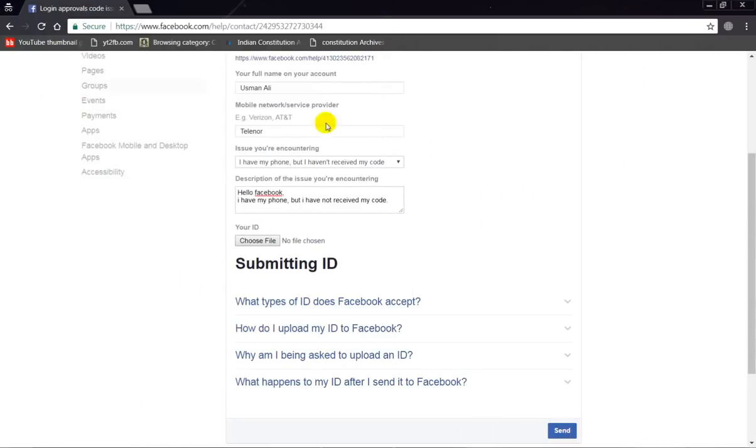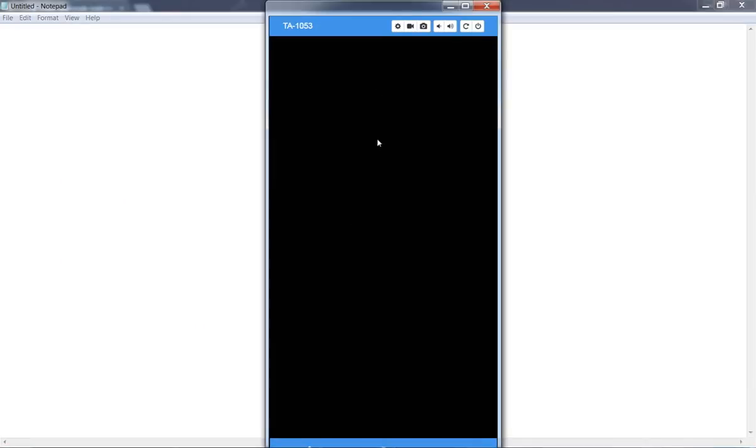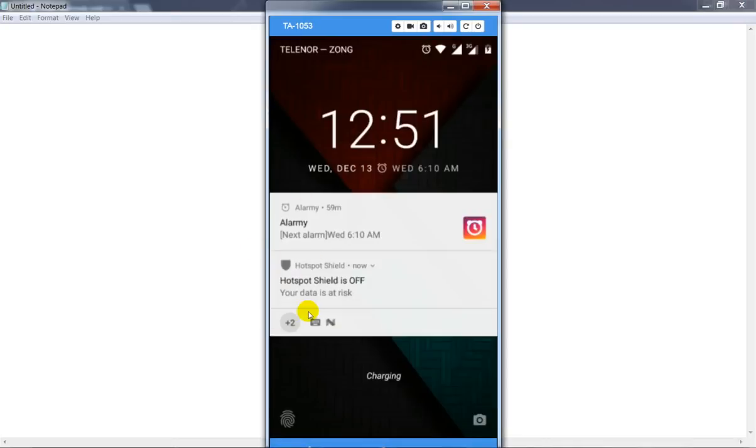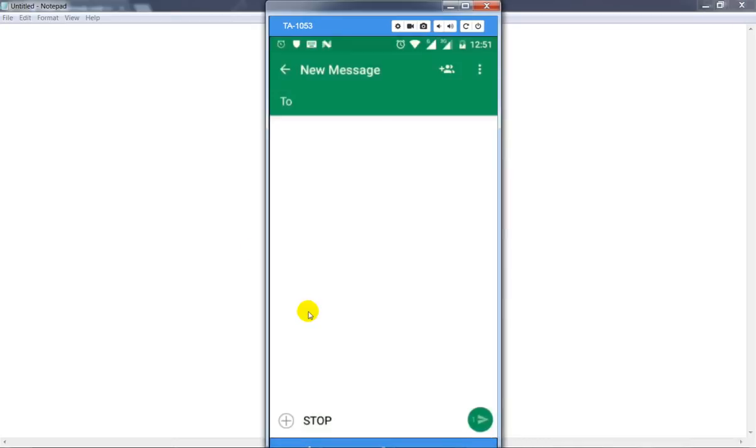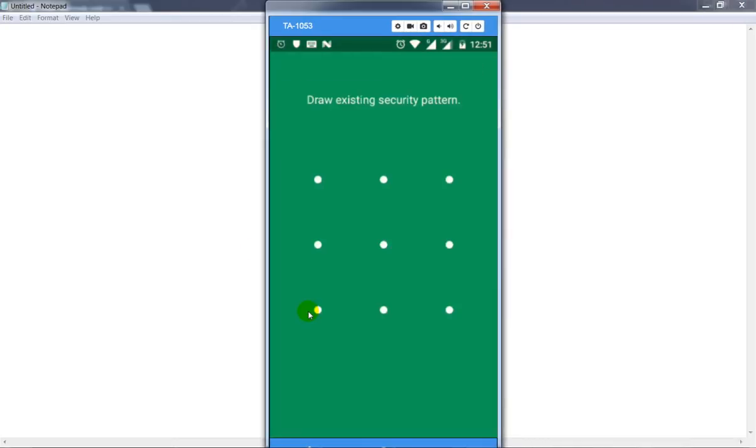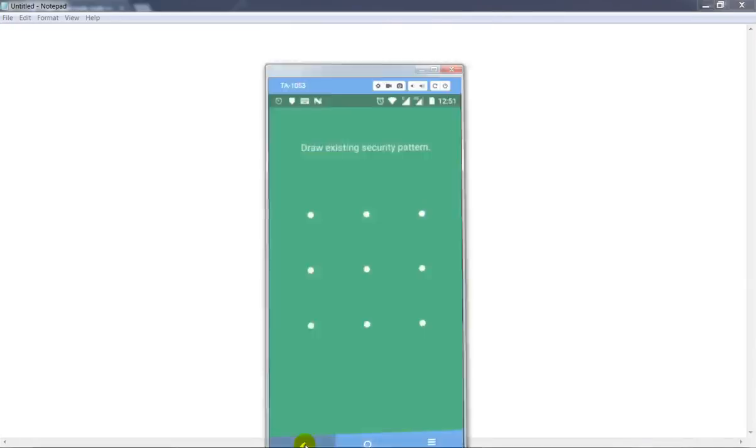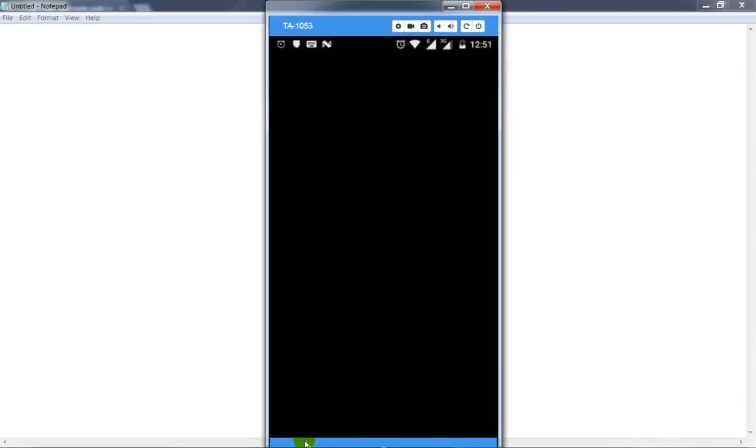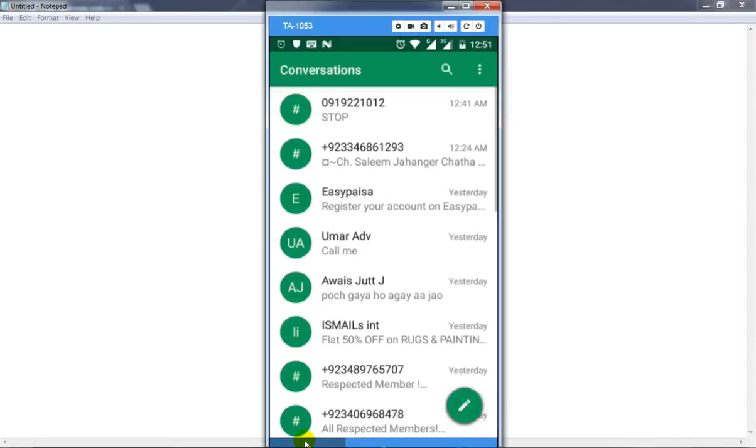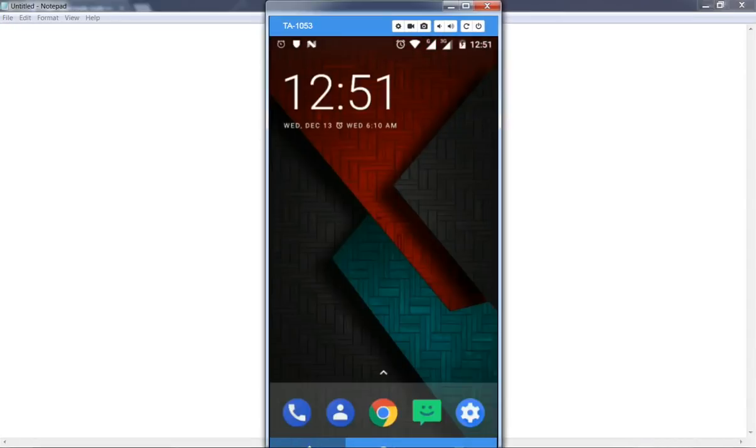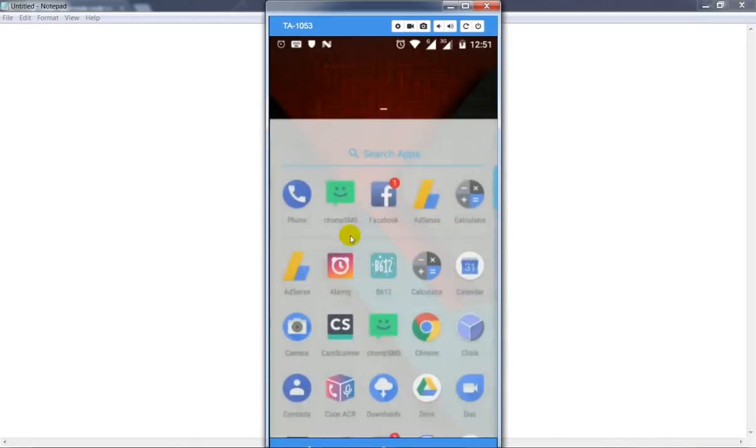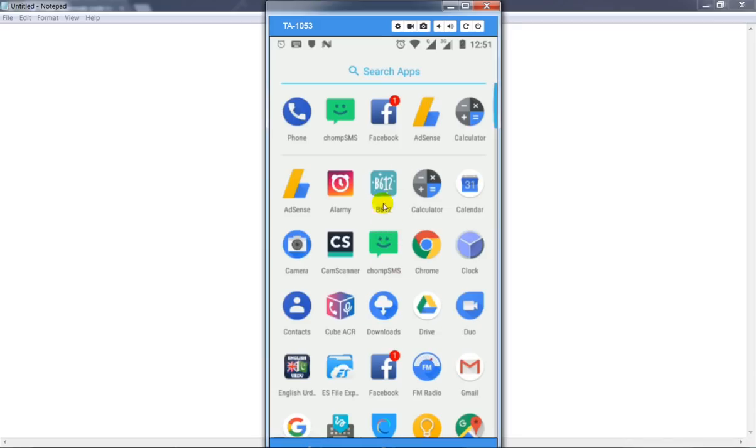This is the second method. If your problem is not solved, then try the third method. If you're already logged in on your Android mobile phone, then open your Facebook app.